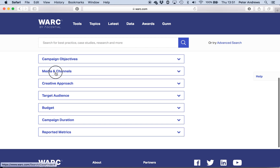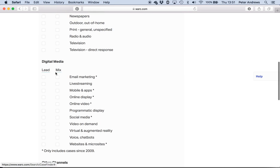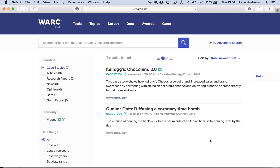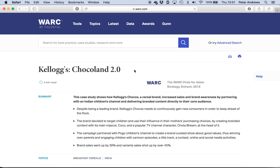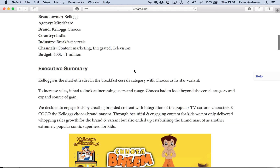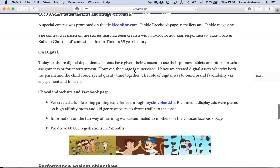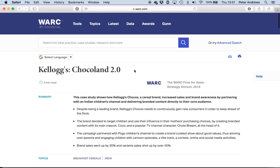And of course, then we come back down to Media and Channels again. You might want to have a look at whether there are any in email marketing too. So let's have a look — two case studies in Asia. Kellogg Chocoland 2.0. It doesn't look like it's a big article because it's only a four-minute read, but you can have a look at it. Again, it's got a video, executive summary, some of the context, strategic thinking, and so on.